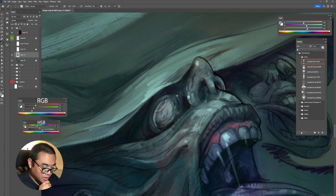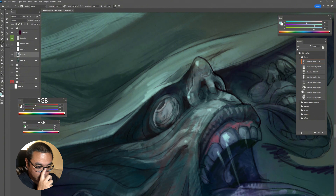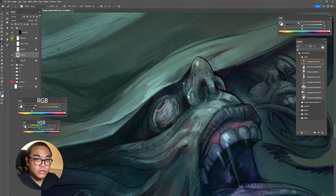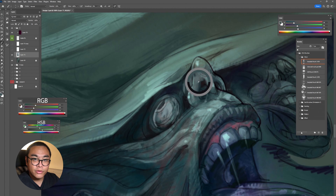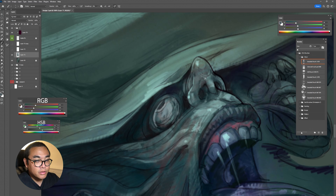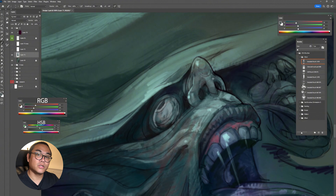I think HSB is better for defining colors — like when you have a color, you describe it with the hue, saturation, and brightness, which is the value. You can use the HSB slide bar to locate the color you want to describe.